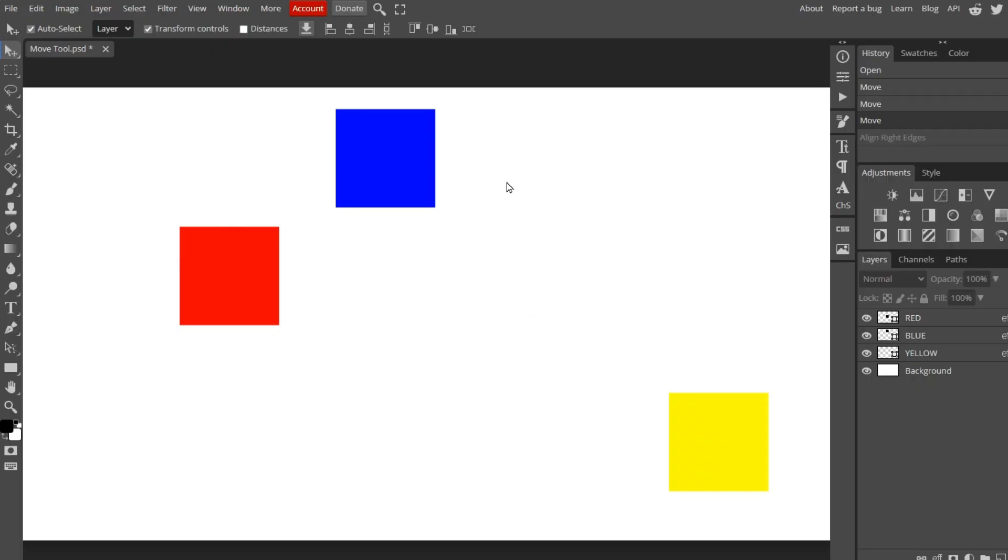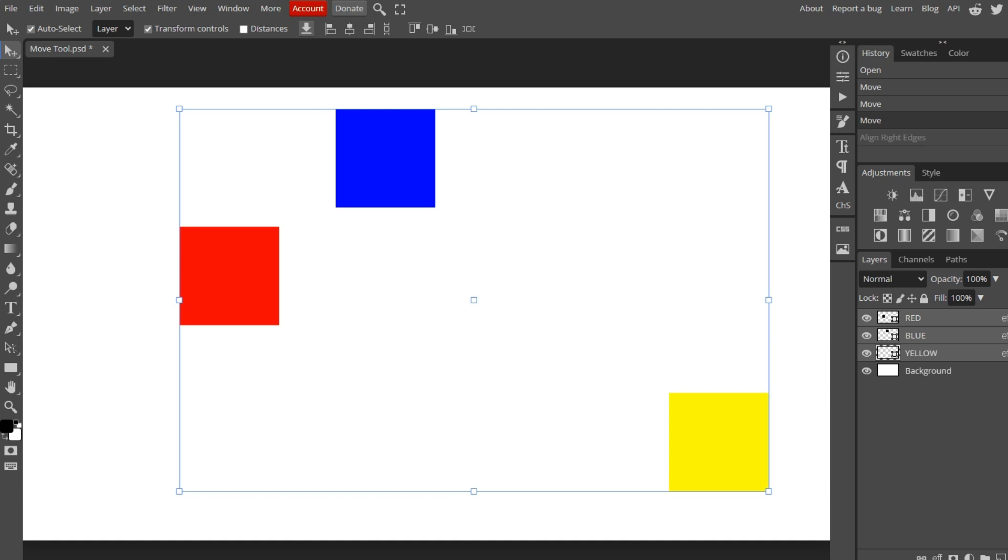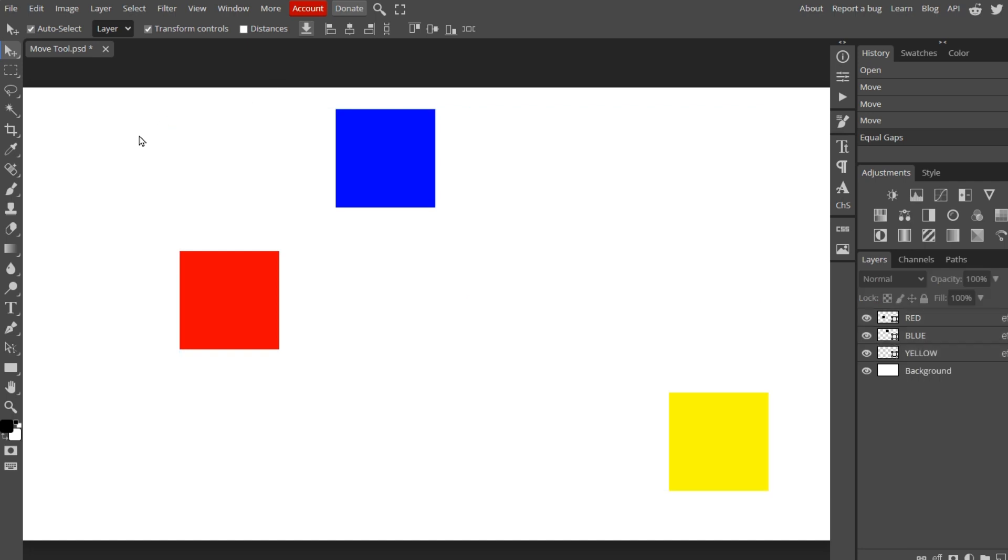To demonstrate the last horizontal alignment option, I'll select all three objects. This option creates equal horizontal gaps between the three objects. It's a helpful option when editing multiple layers, particularly text layers.